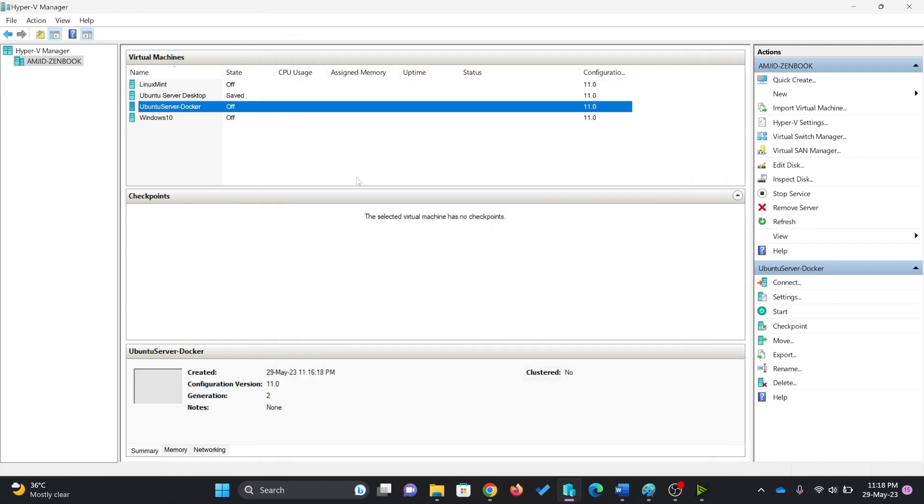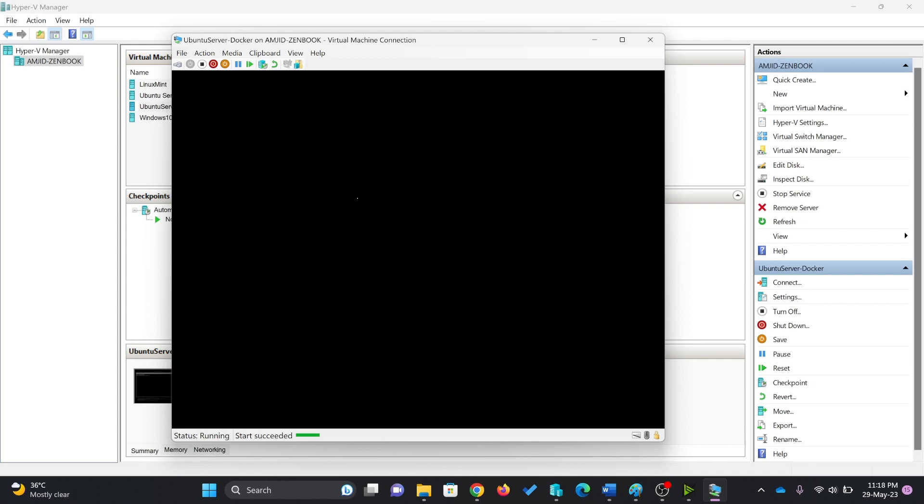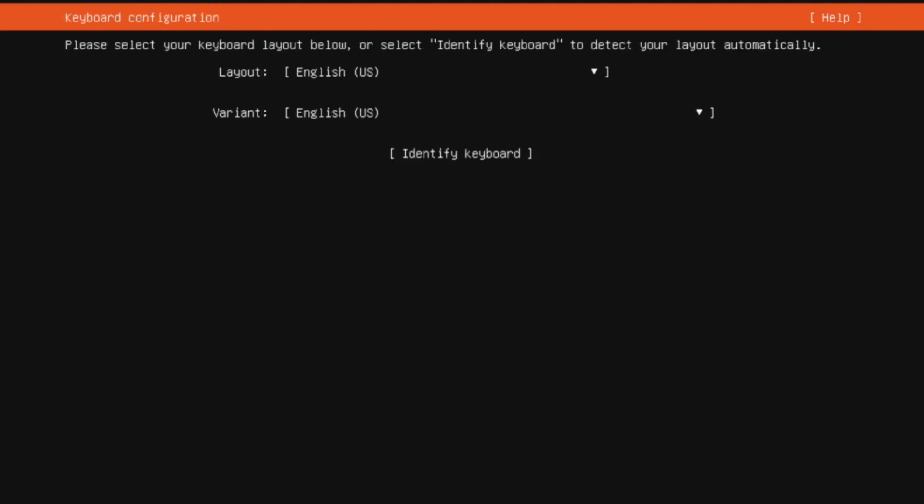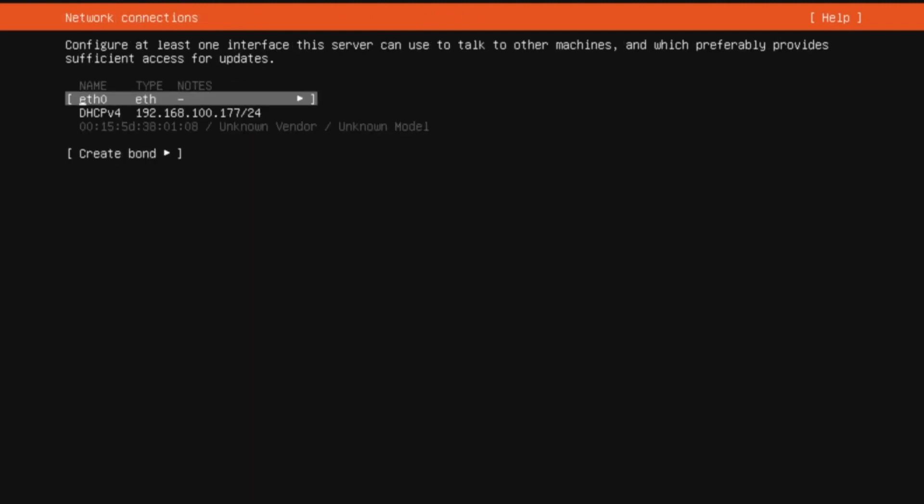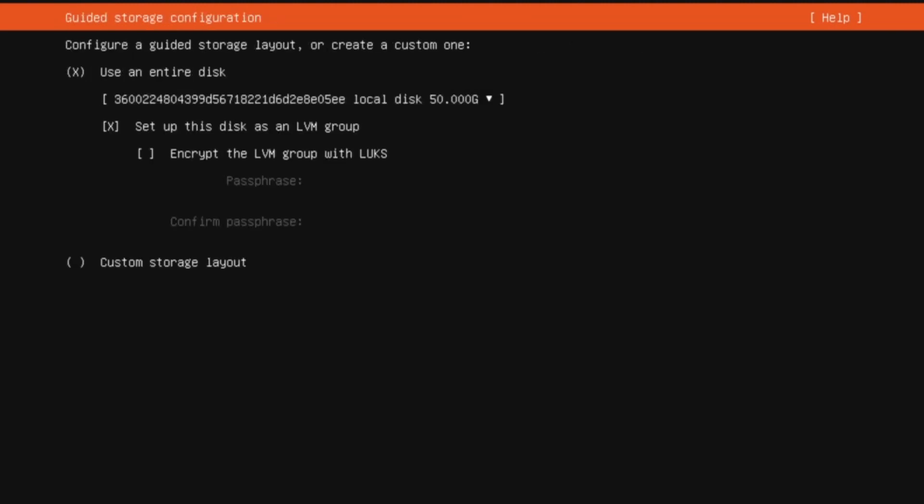Now I'll connect and start it. You can see here that the installation process has started. Language will be English. Continue without updating the server. It is choosing the IP address from DHCP server, which is fine right now. It all depends how you want to have it. I'll use entire disk, which is fine.